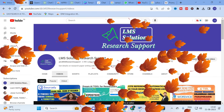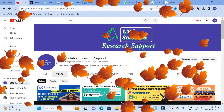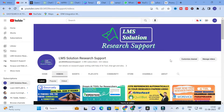Welcome to LMS Solution Research Support. In this video, we are going to discuss a fantastic AI tool which acts as a personal AI analyst. You can upload any document — a Word file or an Excel sheet — especially for analyzing data. You can upload any Excel sheet and get the analysis of that sheet, and also generate different types of images, charts, and graphs using this tool.